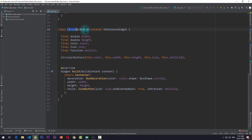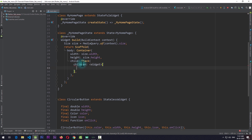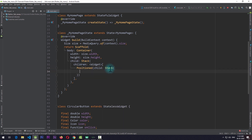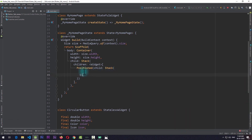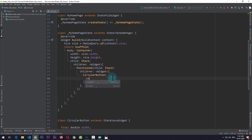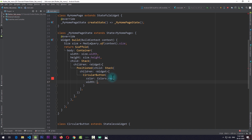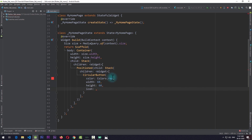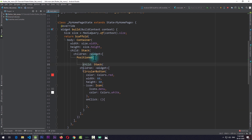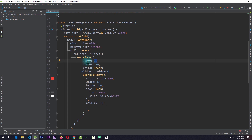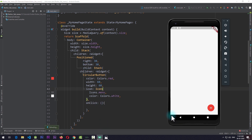The next thing we need to do is use this class in our Stack. In the Stack I'll add the children property and use a Positioned widget, which will further require a Stack as a child. The reason for using Stack as a child of Positioned is that when the menu is closed all the buttons are stacked behind the main button. In this inner Stack the first child I'll add is the CircularButton we just created, with a color of Colors.red, width and height of 60, and an icon of menu. I'll also specify the bottom-right position, keeping a distance of 30 from the right and 30 from the bottom. If I save the app and go to the emulator, you can see we have a custom button in the bottom right corner.